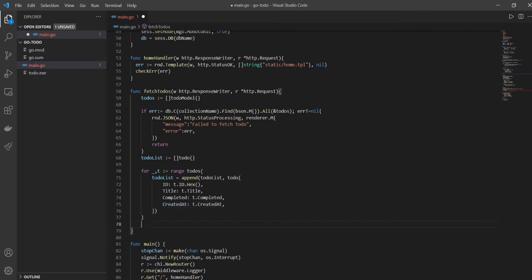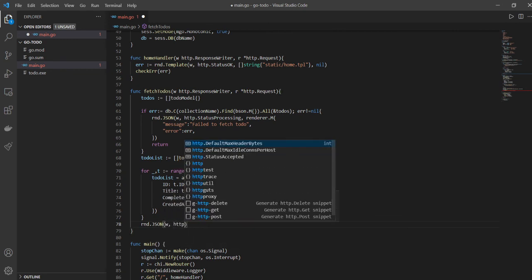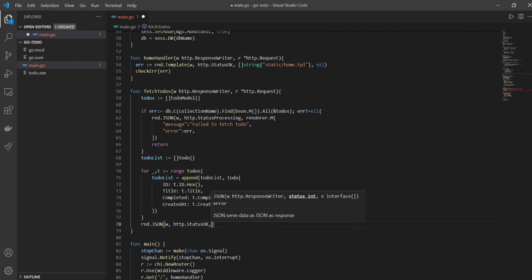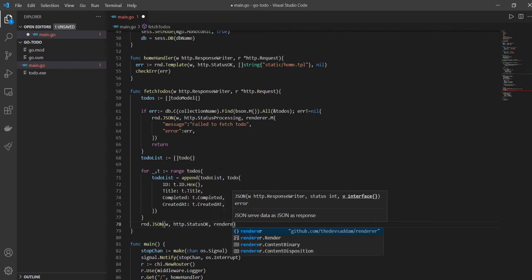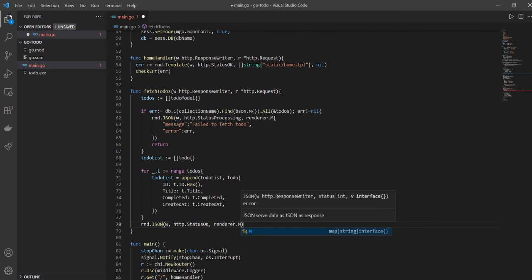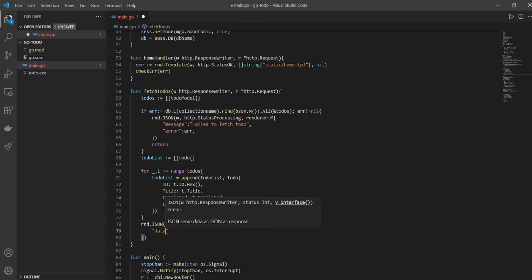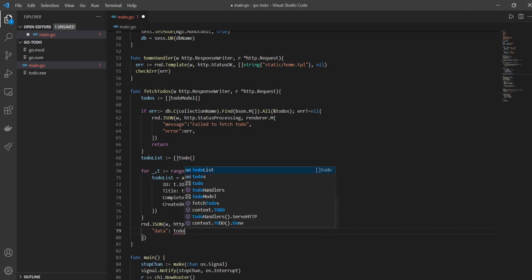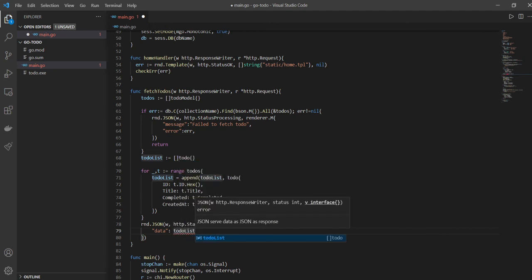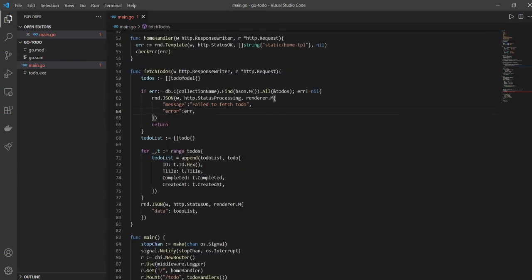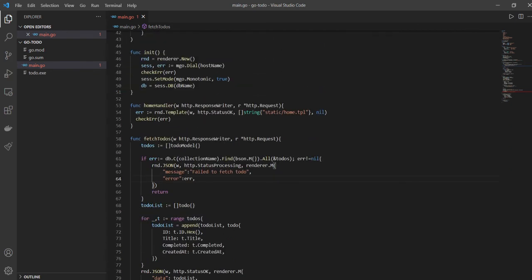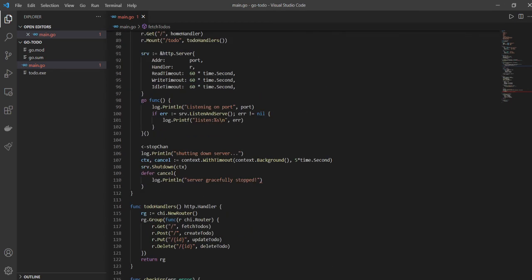Finally, in our fetchTodos function we'll call renderer.JSON and send the response to the front end with status OK (200) and renderer.M with data set to todoList. That wraps up fetchTodos. Next we'll look at createTodo, then delete, then updateTodo — update has the most details so we'll save it for last. Stay tuned.